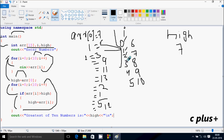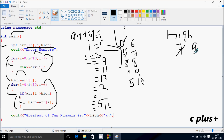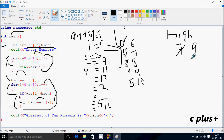I increases by one, so I becomes three. Check the condition: three less than 10 — condition true. ARR of three position has 9. Nine greater than 7 — condition is true, so go inside. ARR of three position value 9 goes to high, so high becomes 9. I becomes four. Four less than 10 — condition true. ARR of four position has 11. Eleven greater than 9 — condition is true. ARR of four position value 11 goes to high, so high becomes 11.